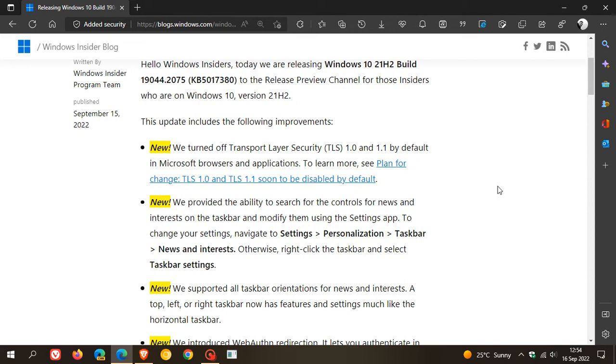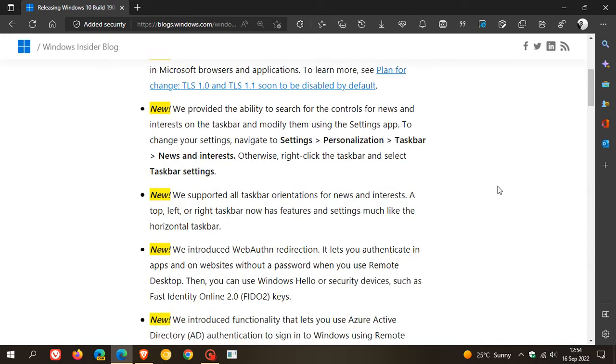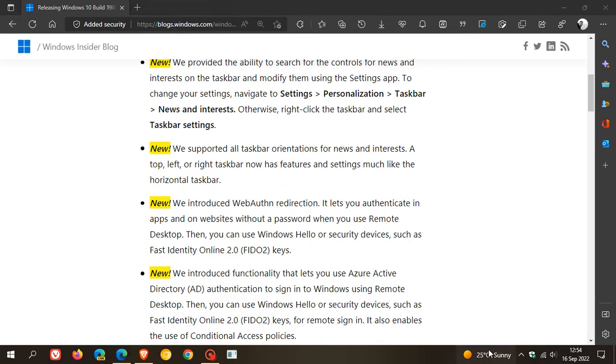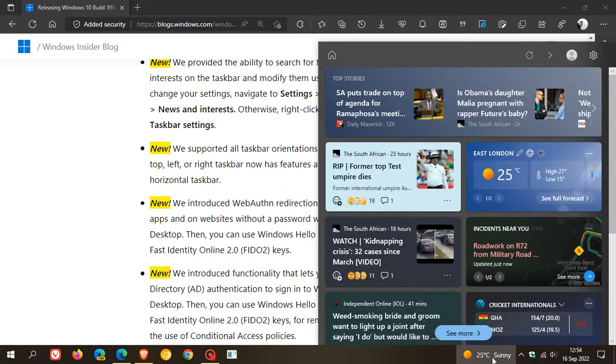Another one which I actually think might be of interest to a lot of users: they are now supporting all taskbar orientations for news and interests. A top, left, or right taskbar now has features and settings much like the horizontal taskbar. Currently, in case you're unaware, the news and interest feed is only available for Windows 10 when the taskbar is at the bottom of the screen.